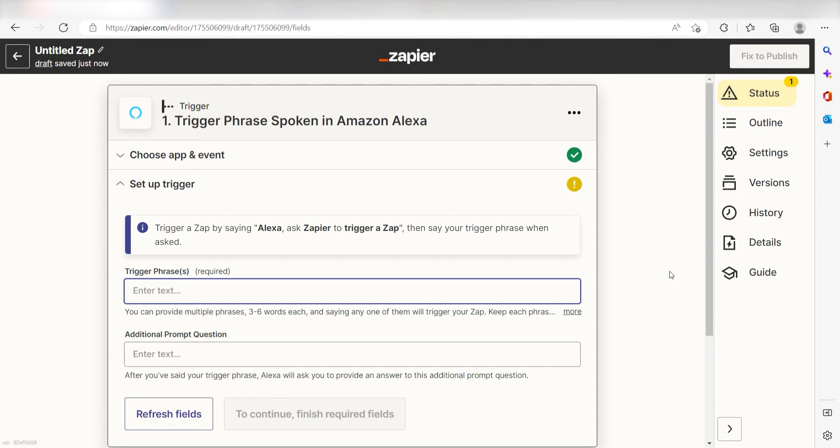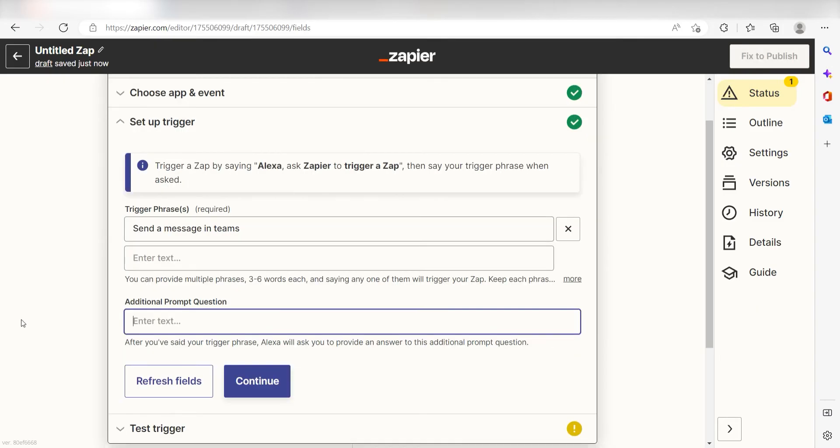In order to set up our trigger app's data, we'll need to type in the phrase that we want to trigger our zap. I'm going to type in a custom message. I'll type, send a message in Teams. I want my Alexa to respond to my phrase, so I'll type in, what would you like to send, under the additional prompt question.